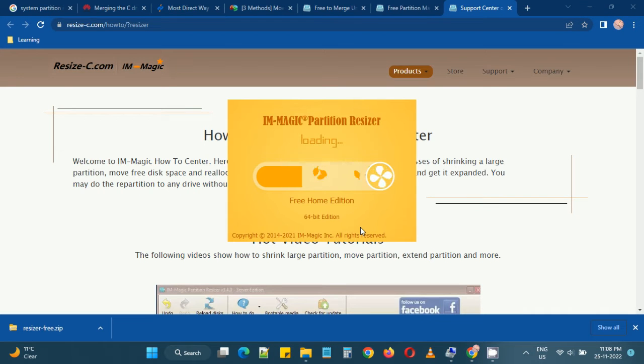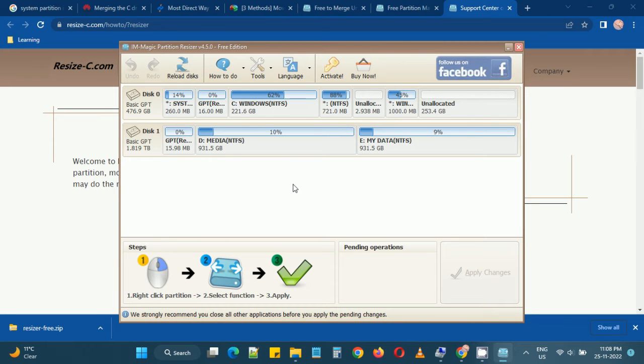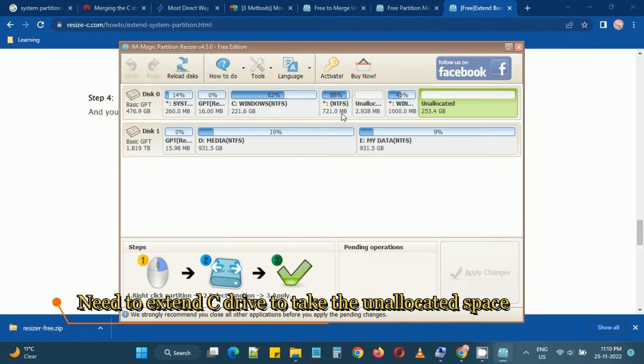This is the graphical user interface and this is very similar to what we see on the Windows Disk Management utility.